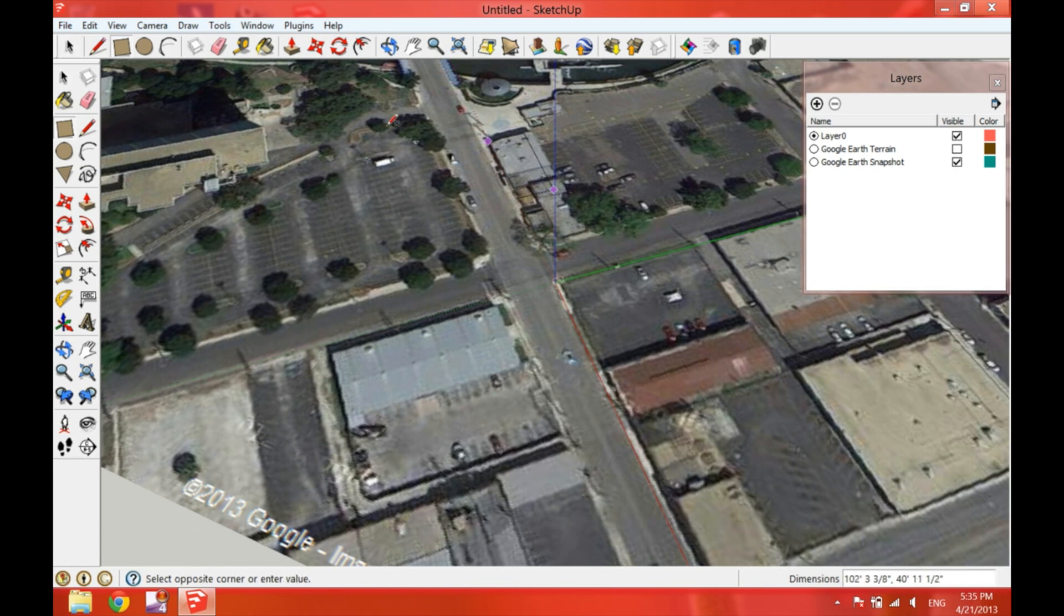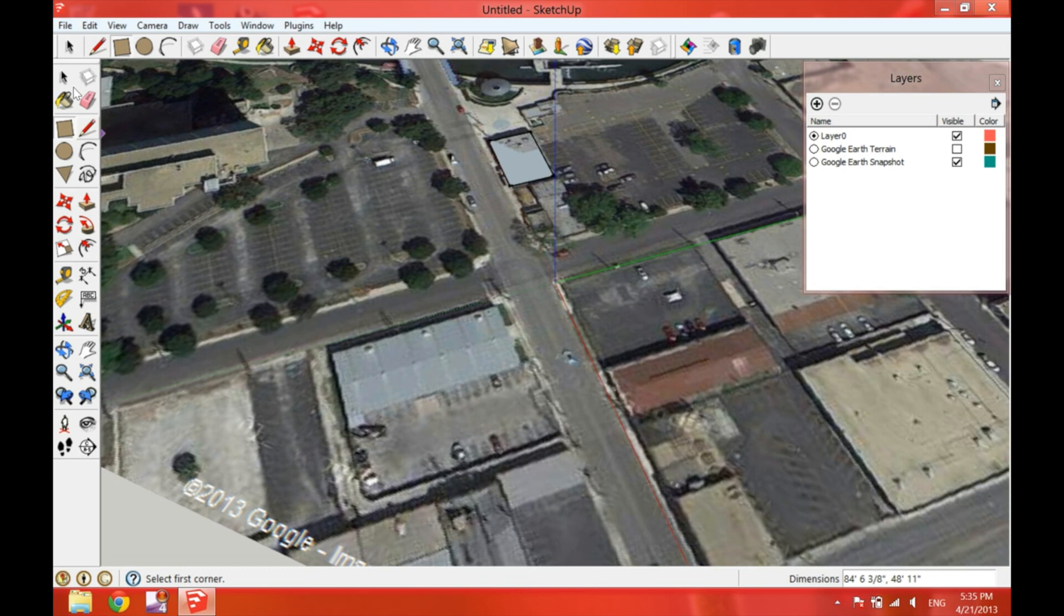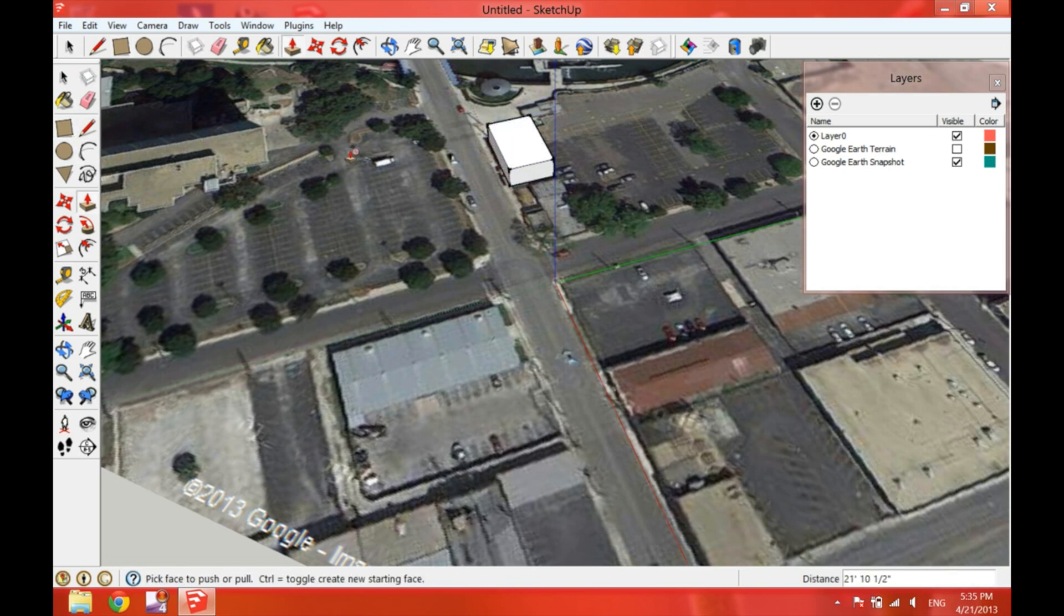This is way faster. So as you can see, now the axis, the green and the red, they are facing the same direction of our blocks.